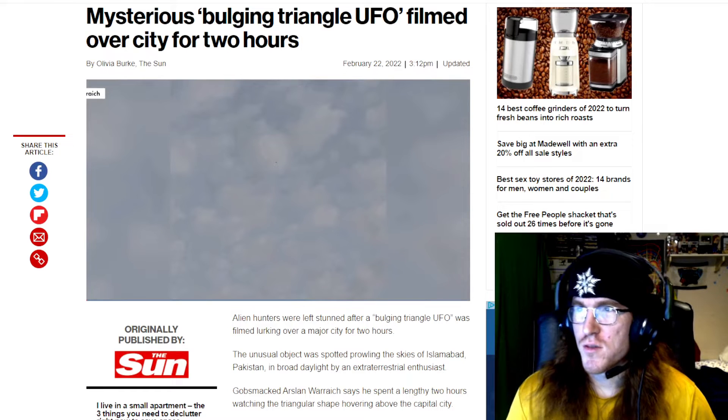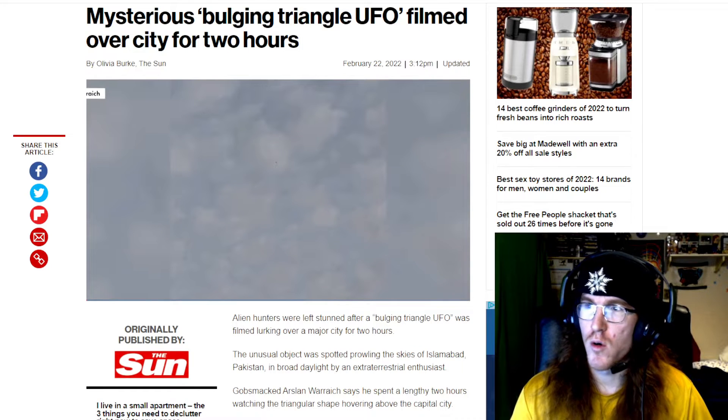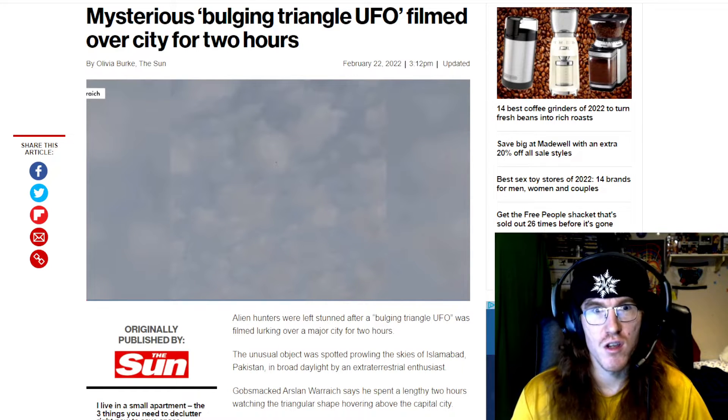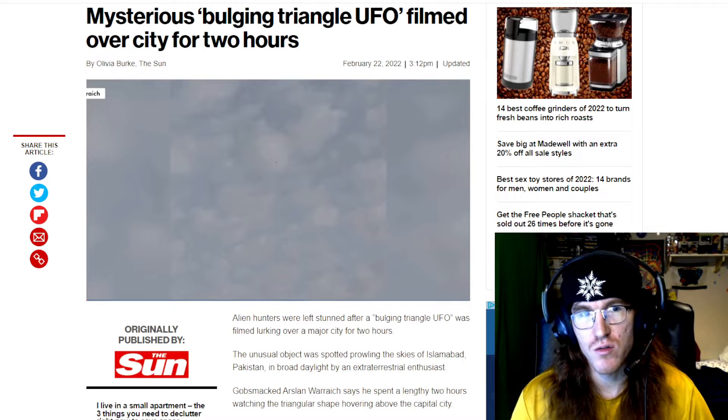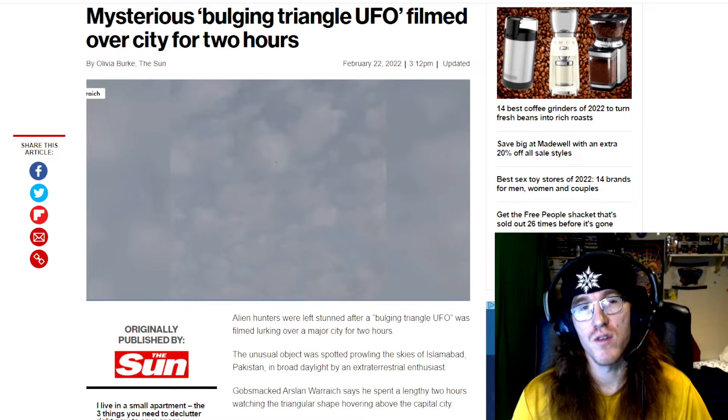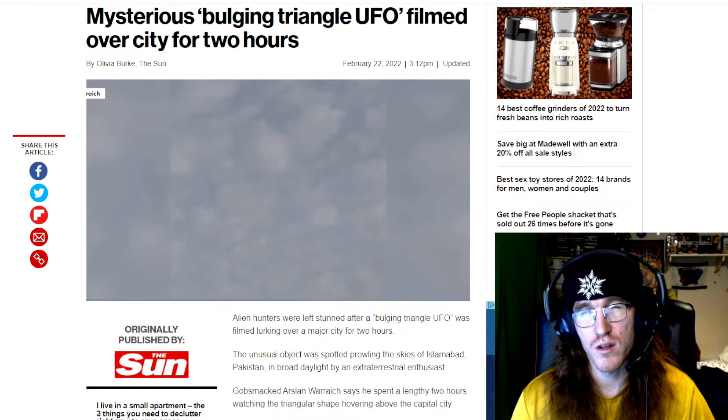Hey there everyone, welcome back. So this mysterious bulging triangle UFO was filmed over a city for two hours. Let's take a look at this video and see what exactly it is.